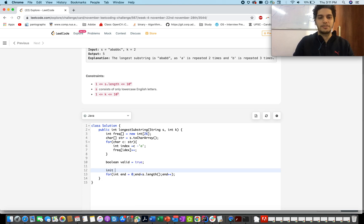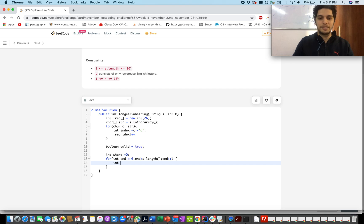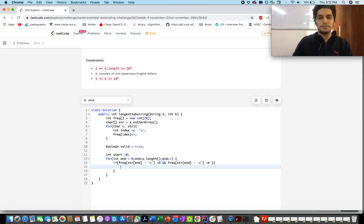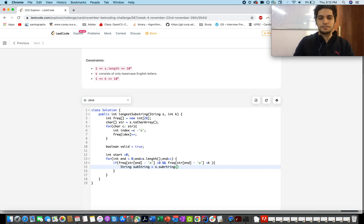We take another variable 'end' initialized to iterate from 0 to s.length(), and a variable 'start' for the two-pointer approach. For each position 'end', we calculate the frequency of the character at that index. If the frequency of s[end] minus 'a' is greater than 0 and less than K, that means it's a point of split for us. We then generate a substring from 'start' to 'end'.